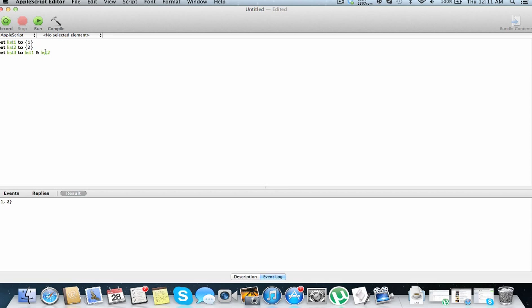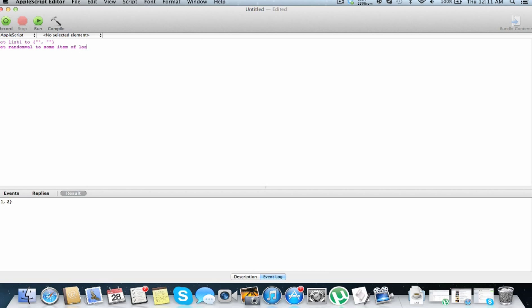Get random values from this, so set list two, list one, because you can't use list as a variable name, to values, and just set random val to some item of list, not list, but list, there we go. My dog just sneezed, that was very scary.